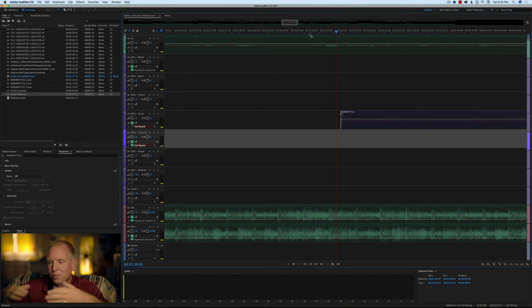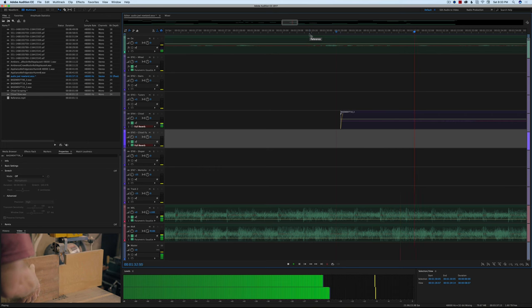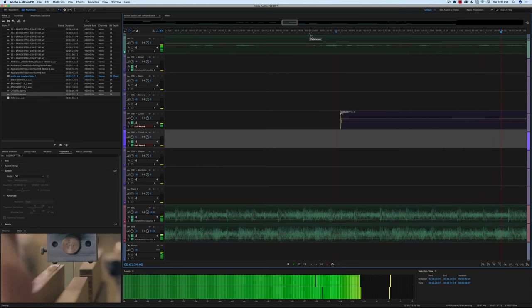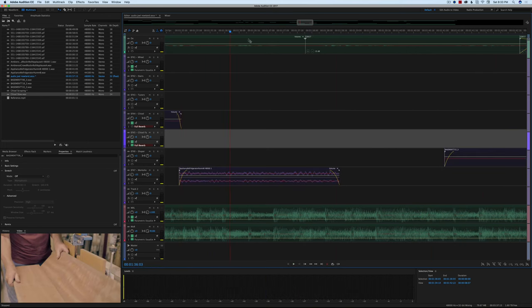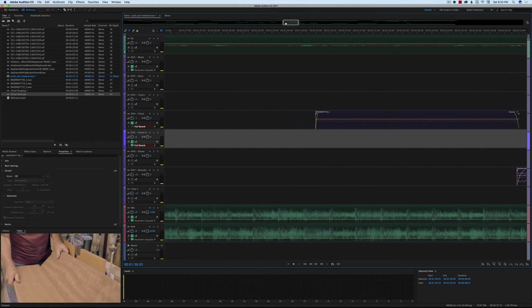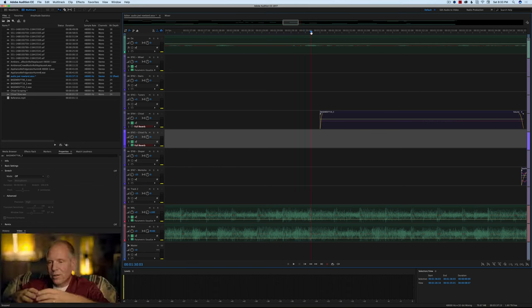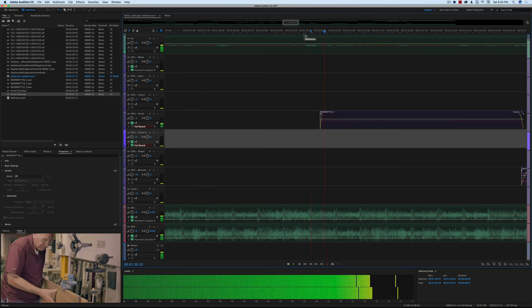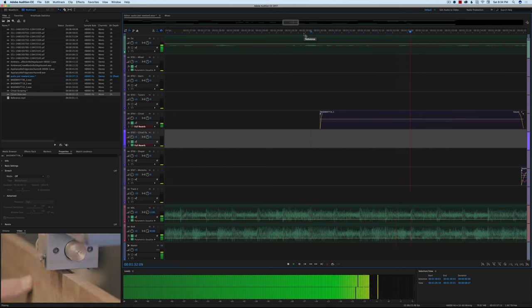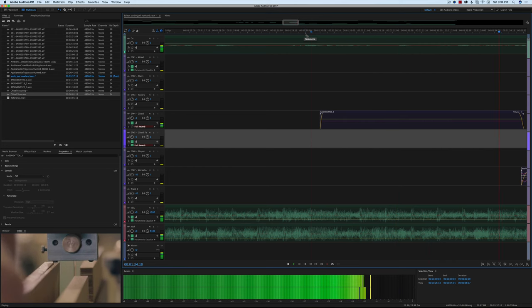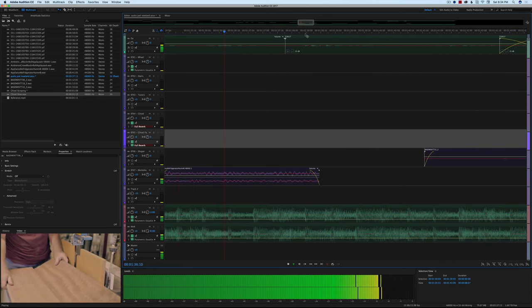Next up we have the bandsaw. This is a little tricky — you have to decide how much of that you want. I pulled the fader back by 3 decibels. I don't want this to start competing too much with the dialogue and the music, but I want it to feel like you're there a little bit. So it's pretty subtle.